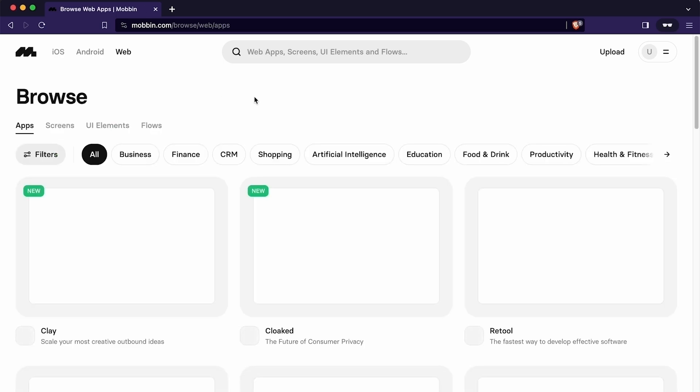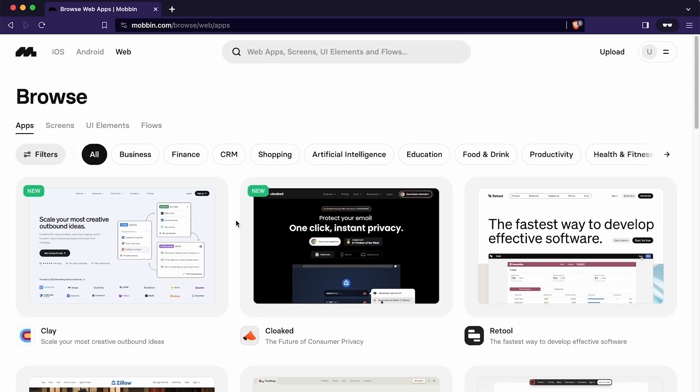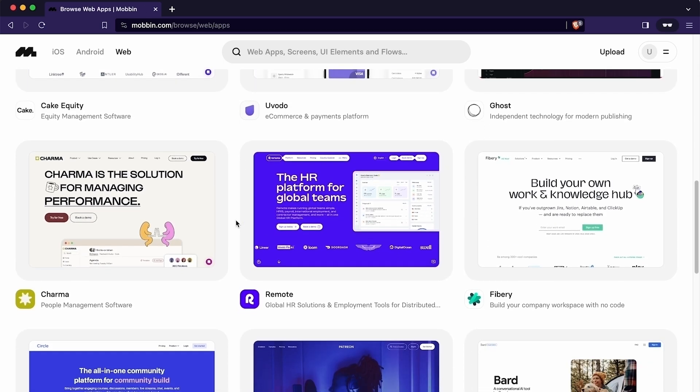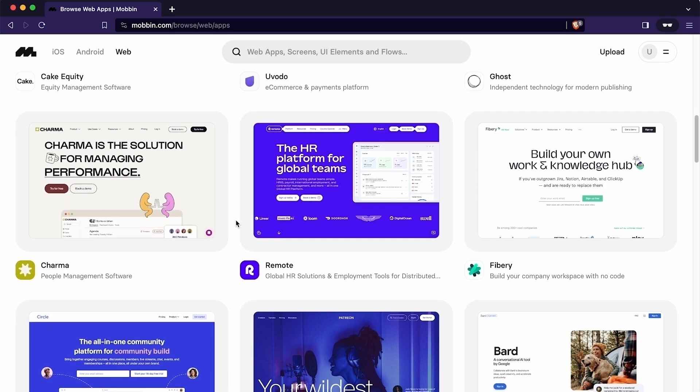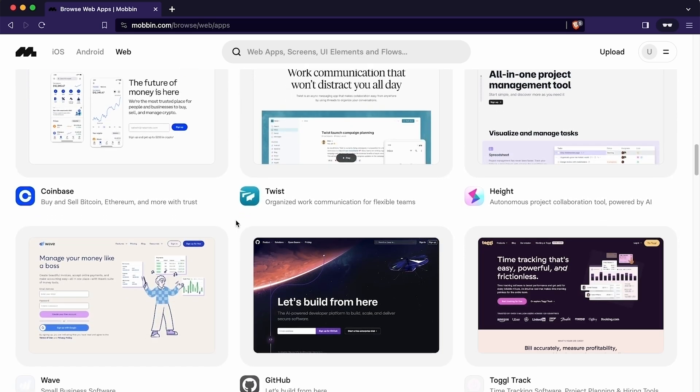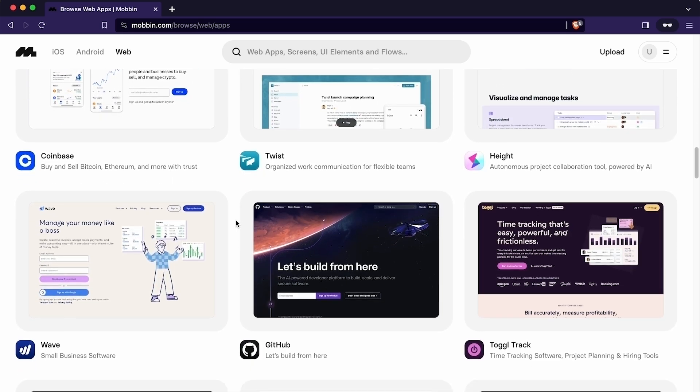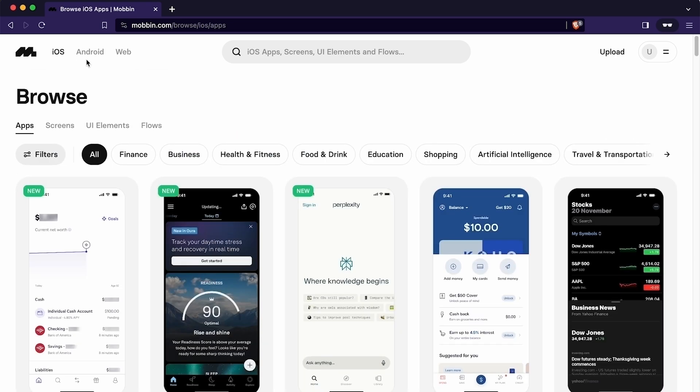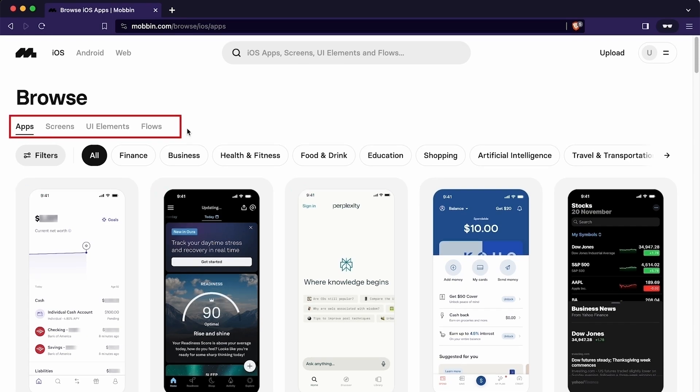The same is true for web apps. Mobbin also has a large collection of web apps. We can explore the web app library if we need to design a website. This provided an overview of how Mobbin has structured the app library based on platforms such as iOS, Android and web. Now let me illustrate the process of filtering the app for the project. There are four ways to explore this design library. The first is through app categories which is a default view.